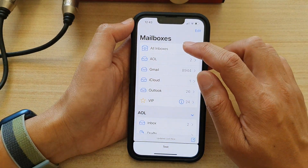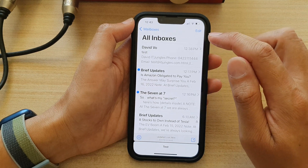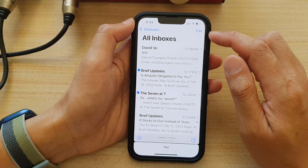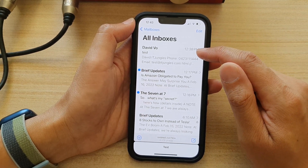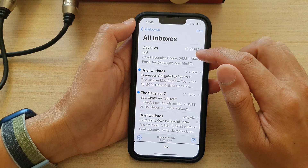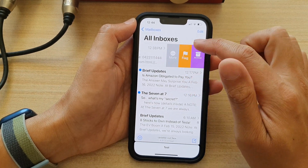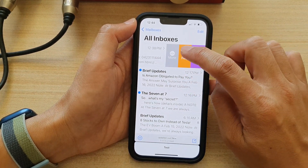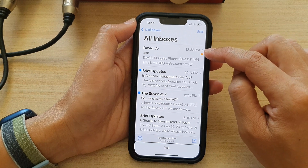In here I'm going to open up all inboxes. If you want to flag an email, you can swipe across in the mailbox list and then tap on flag to flag this particular email.